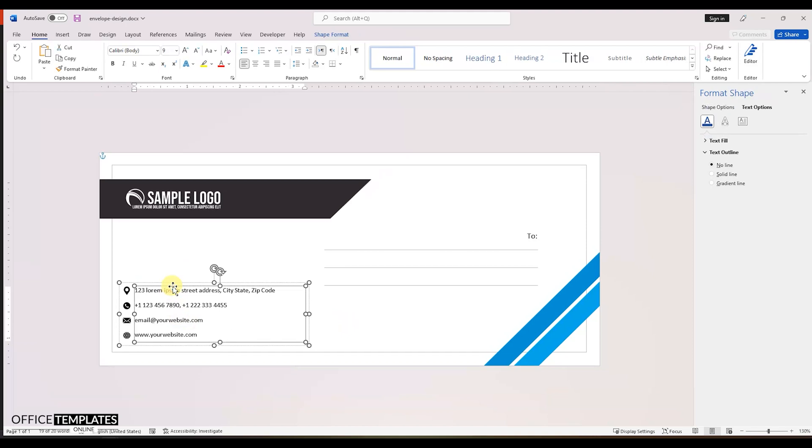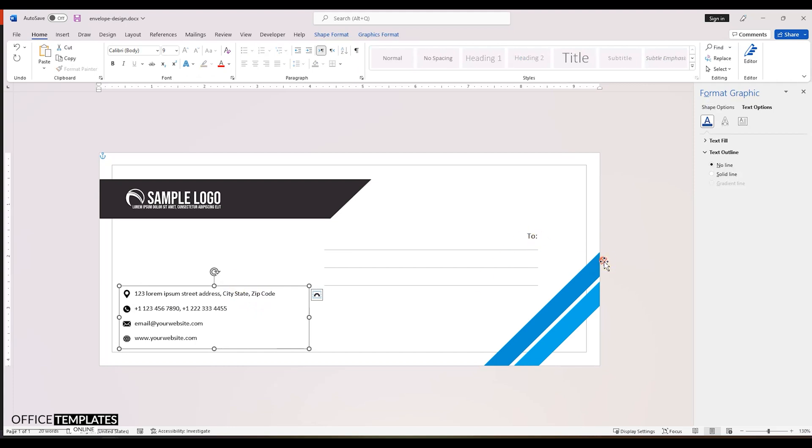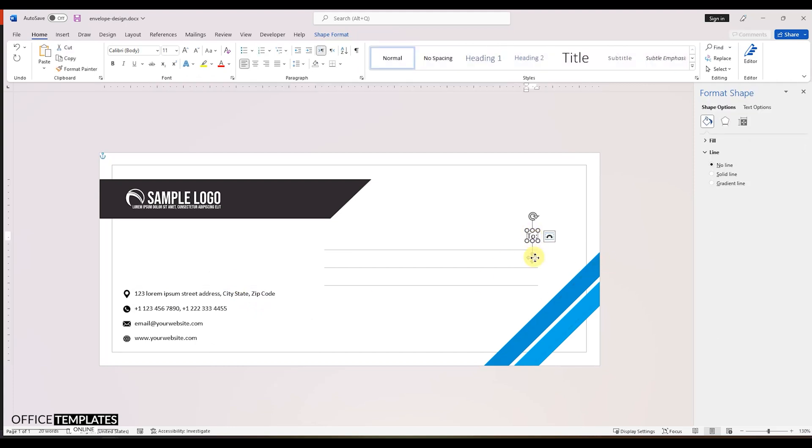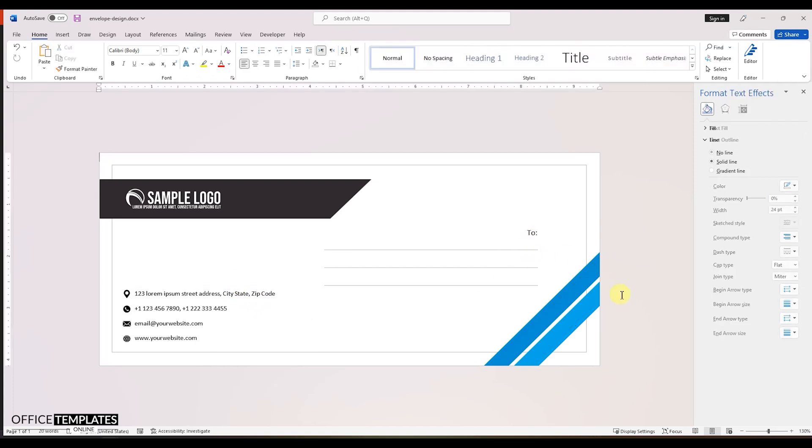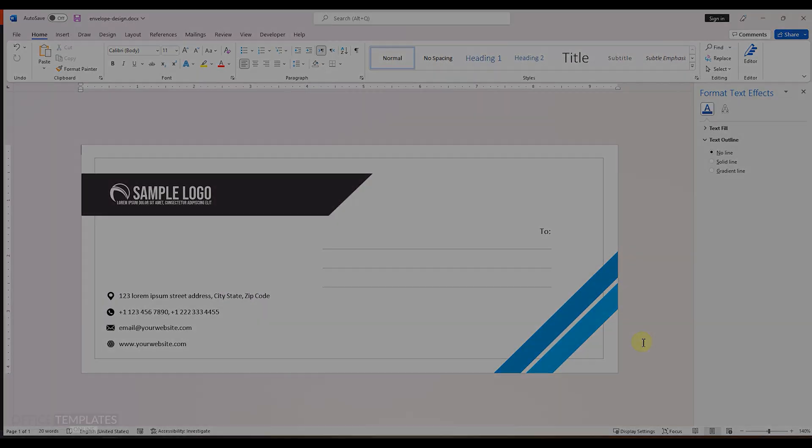With that, our envelope design is completed. Hope you have liked and enjoyed the video. If so, please do not forget to like this video and share it with your friends. Also, please don't forget to subscribe to our channel.